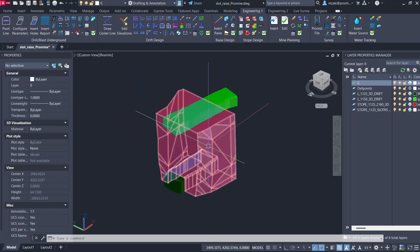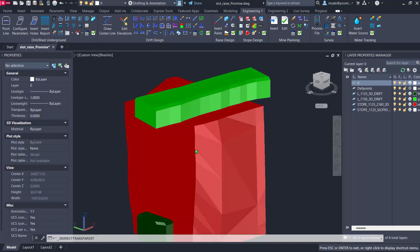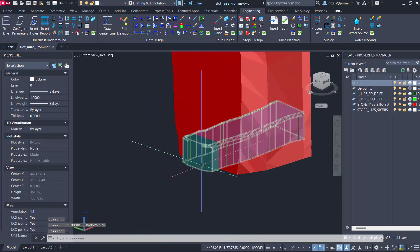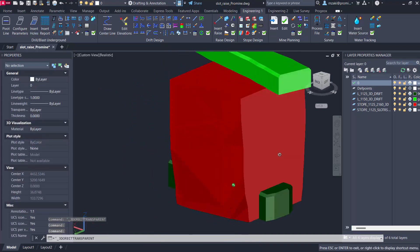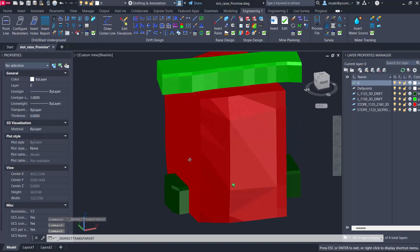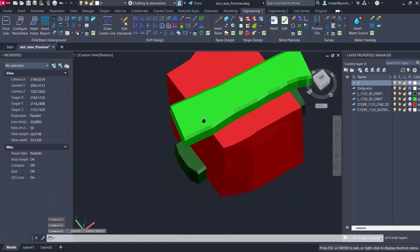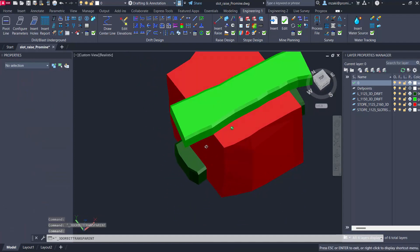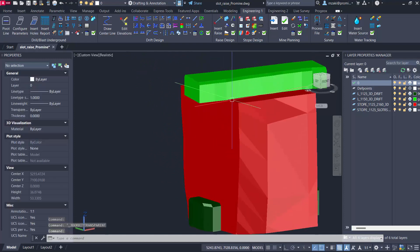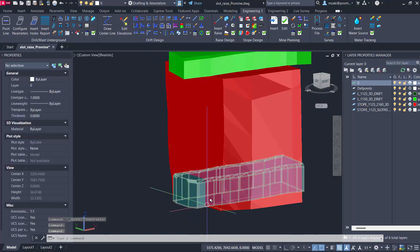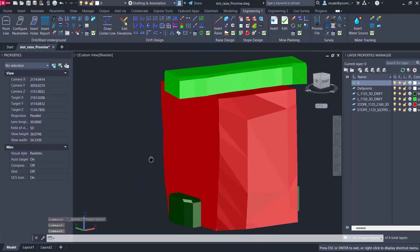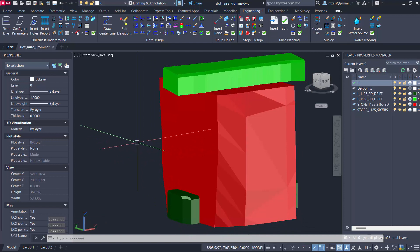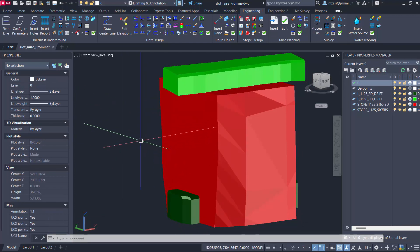So essentially what we have here is a drift and one down here as well, and in between them we have this stope to be blasted. What we would like to do now is to design a slot raise that will go from this top mesh here, the top drift, all the way to the bottom. This is essential in any mining operation to ensure that we have effective blasting for our drill holes.